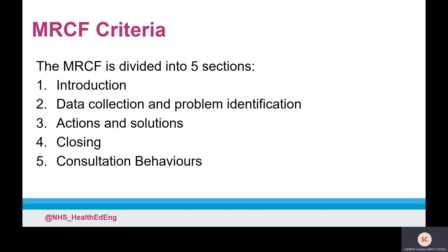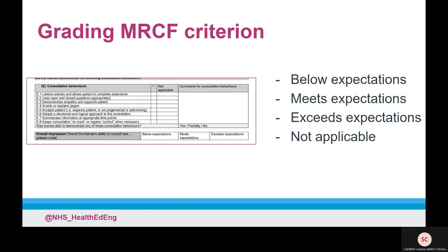For each criterion, the supervisor can choose to rate the trainee at below expectations, meets expectations, exceeds expectations, or not applicable. Meeting expectations is based on professional experience and judgement and so will be subjective to each supervisor.